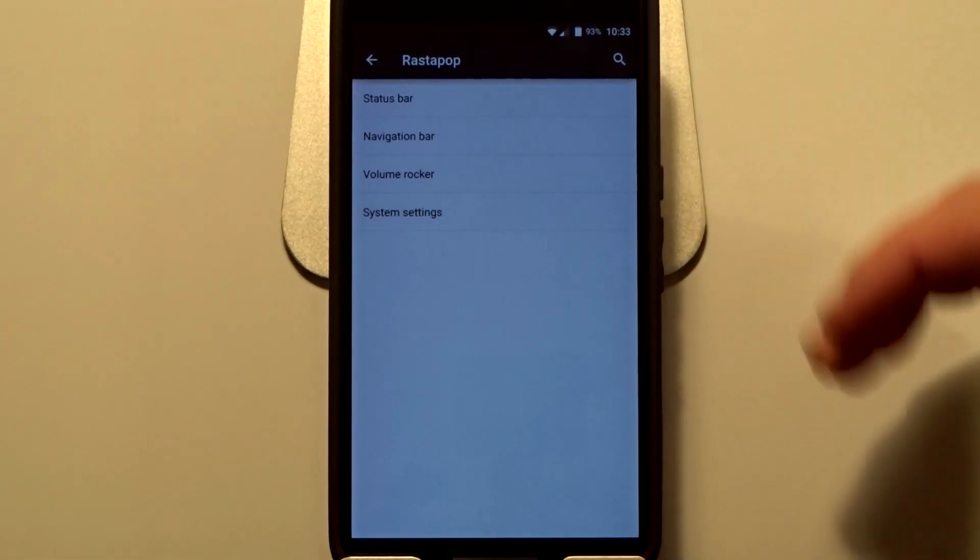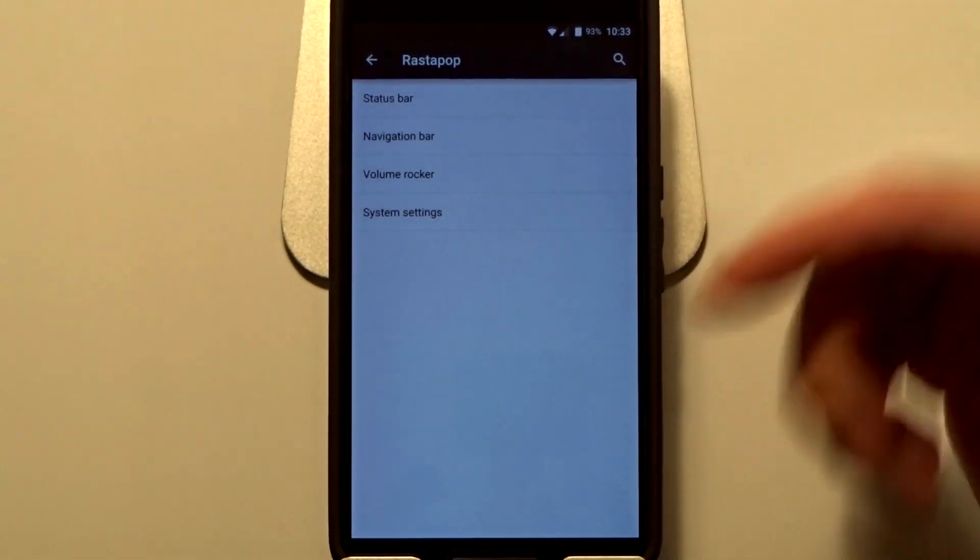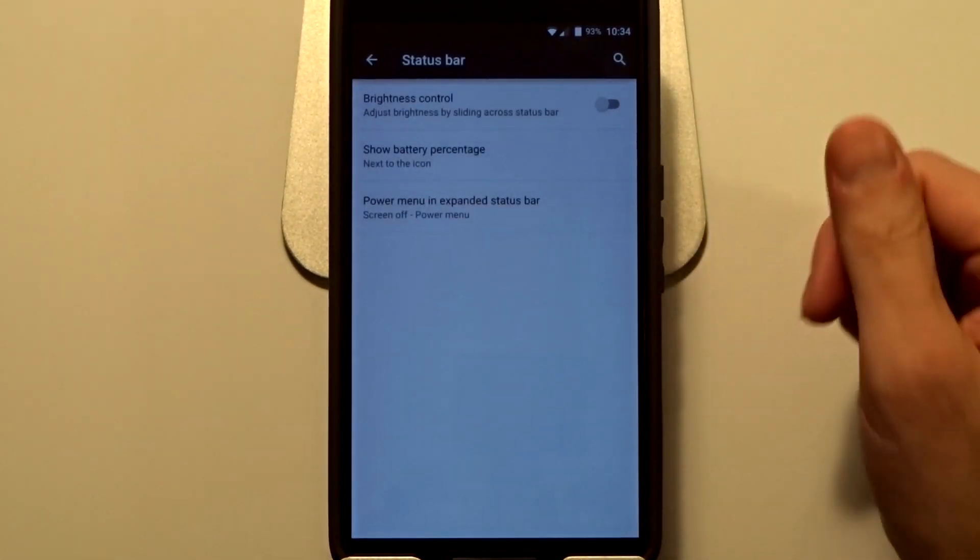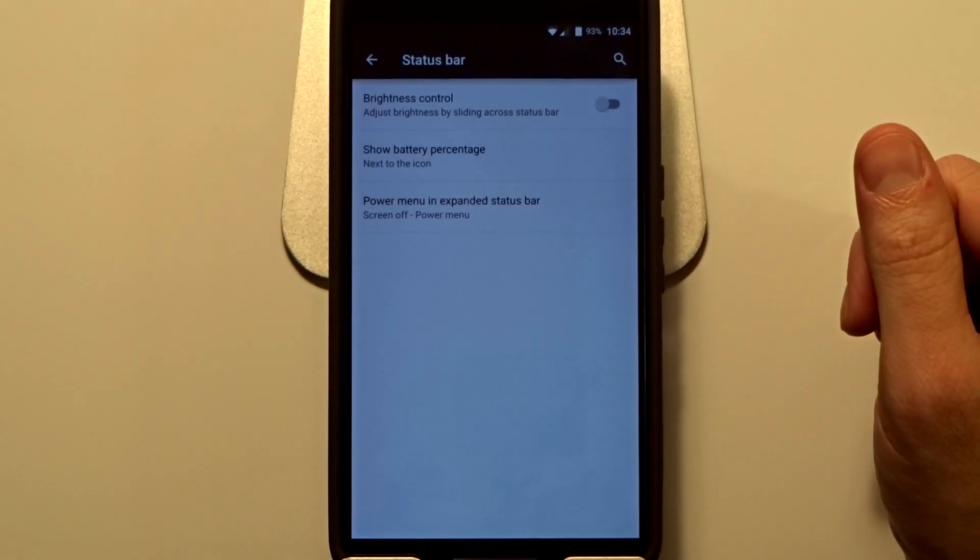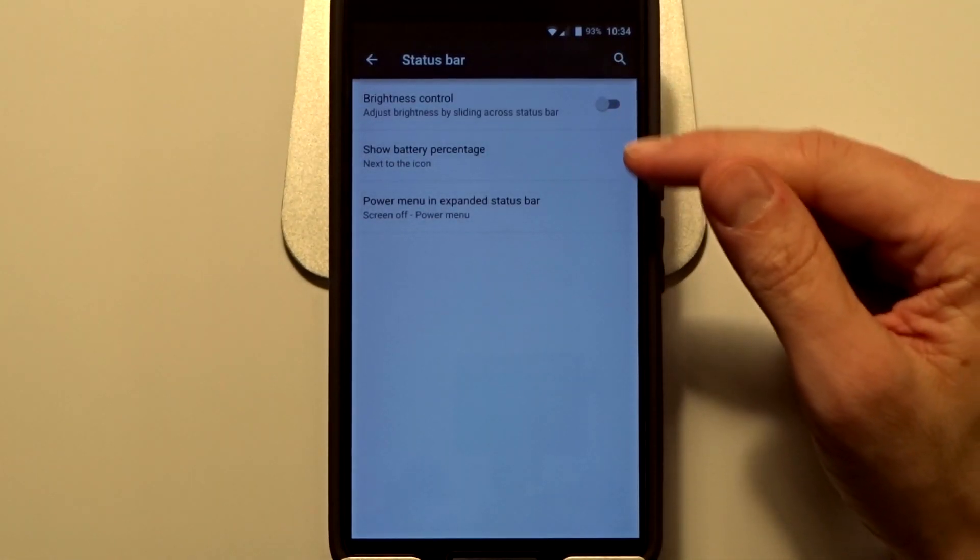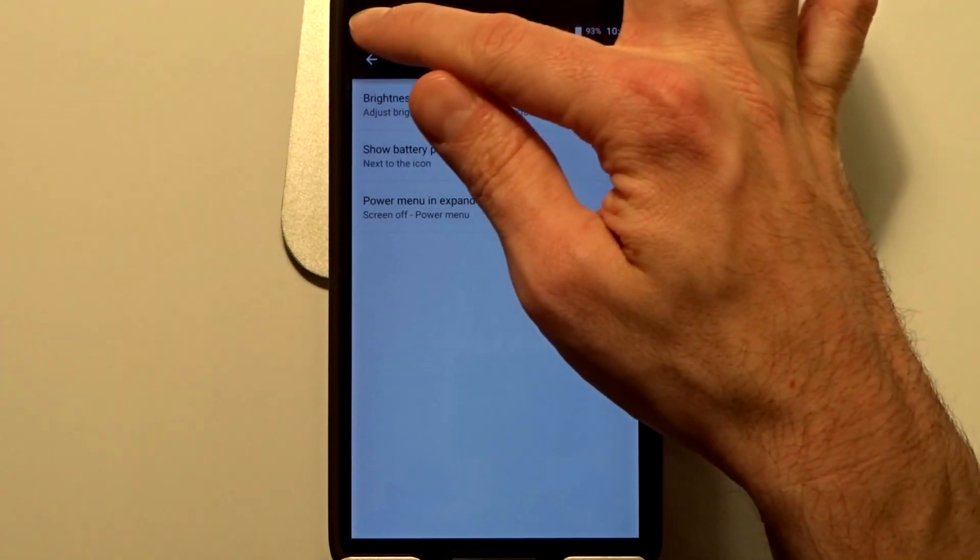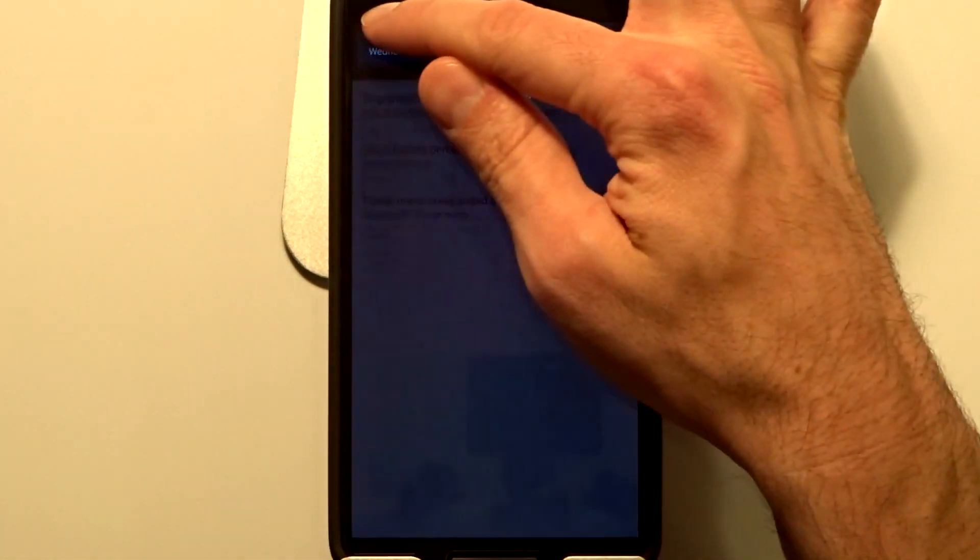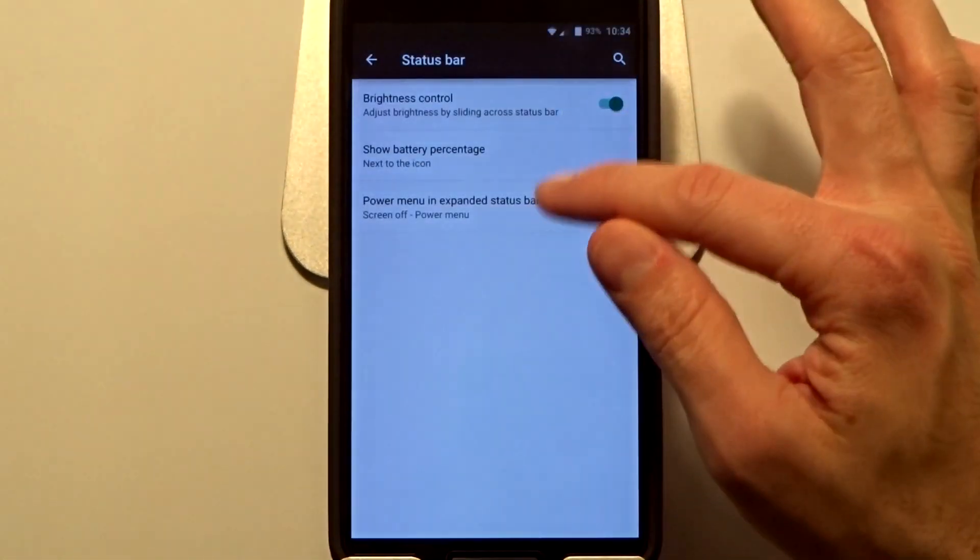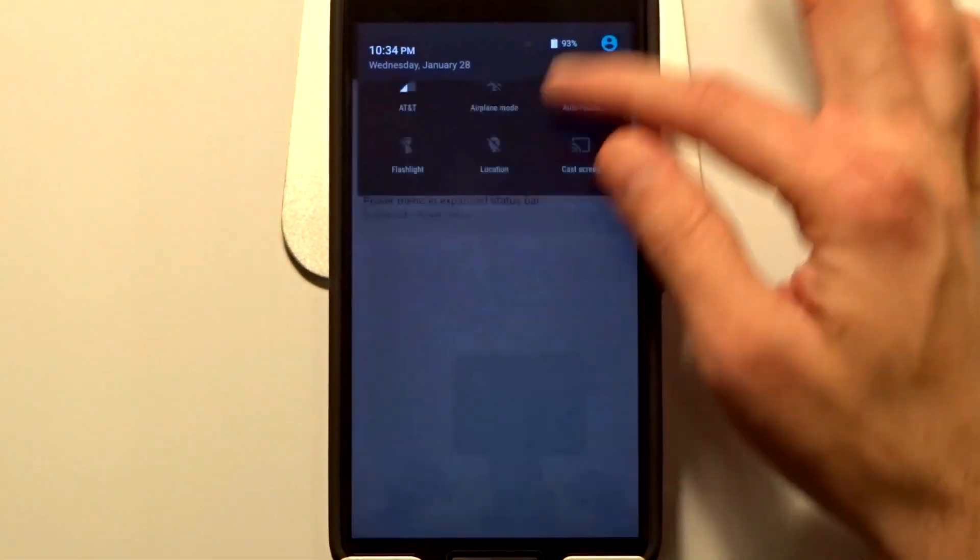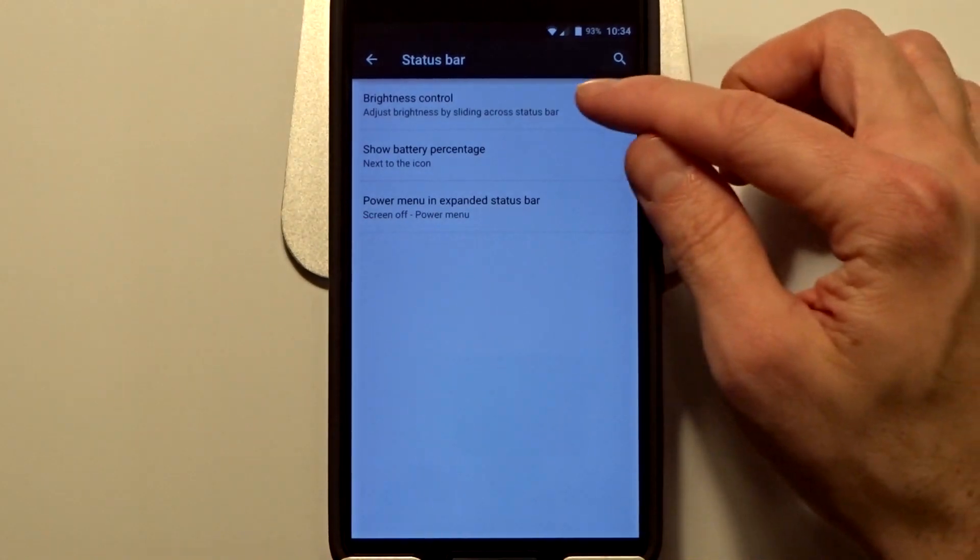You have the ability to adjust the brightness with that slider on top of your notification or the status bar. You can enable or disable that. You do have the show battery percentage, so you can put it within the battery.